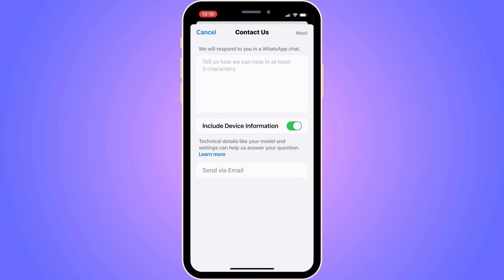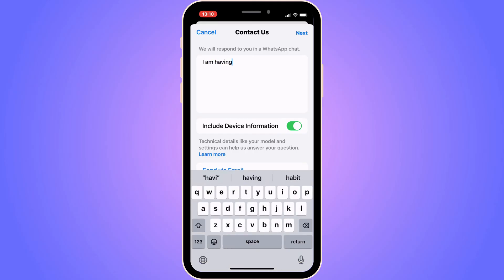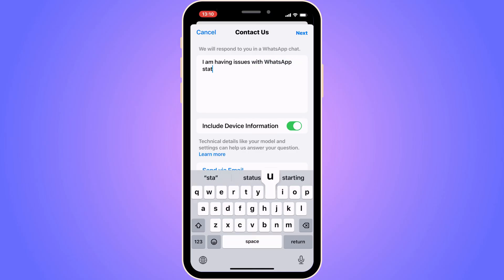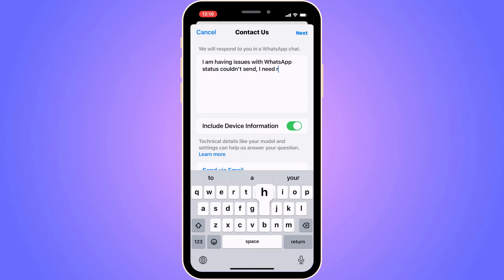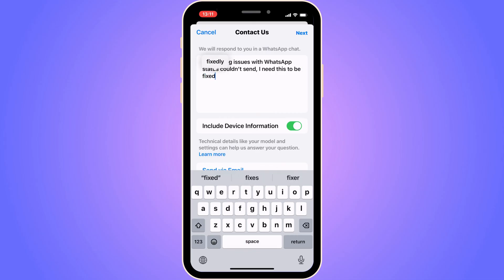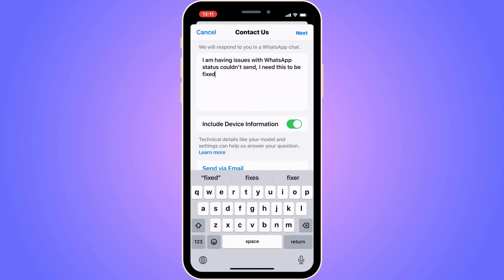That is why I think it will probably work for you too. Now you need to write exactly like this: 'I am having issues with WhatsApp status couldn't send, I need this to be fixed.' Write exactly that to WhatsApp support, then click Next in the top right corner.